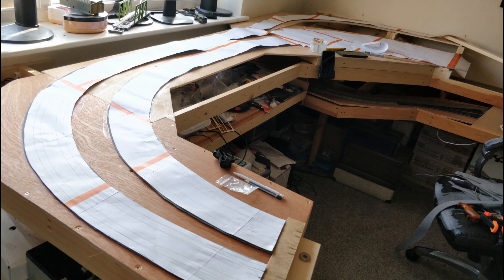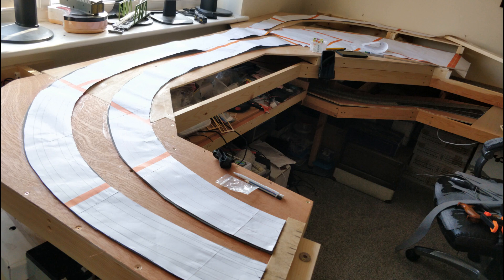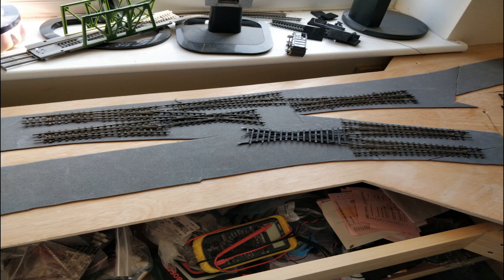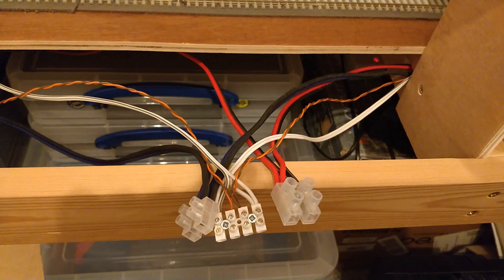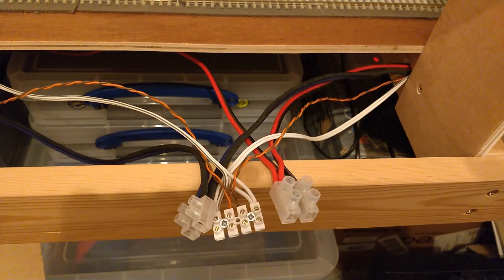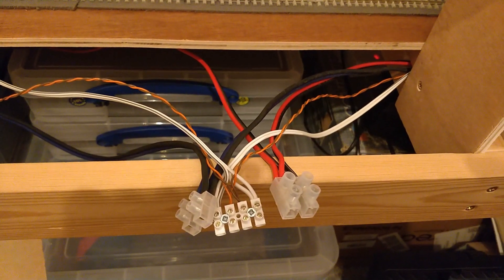The glue is now dry and this part of the baseboard is ready for some track work to begin. I couldn't resist laying out these points temporarily to mock up the junction here. However, there's a few other problems I need to solve first.